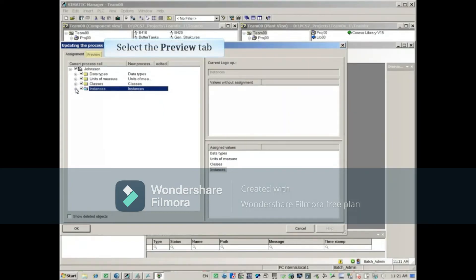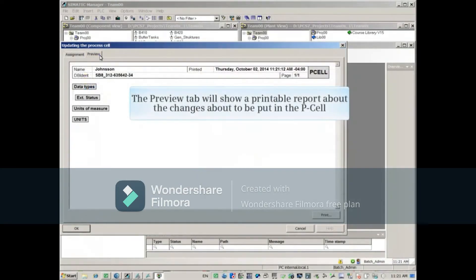Now select the Preview tab. The Preview tab will show a printable report about the changes to be put in the P-cell.